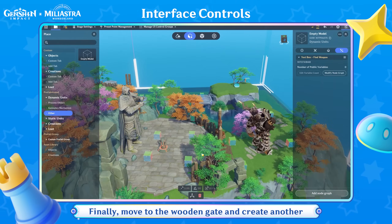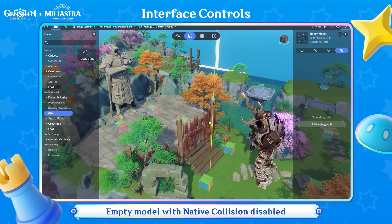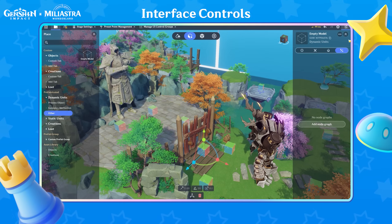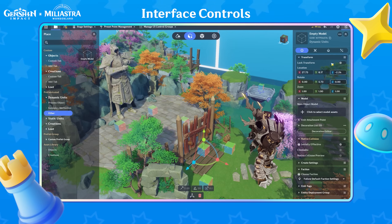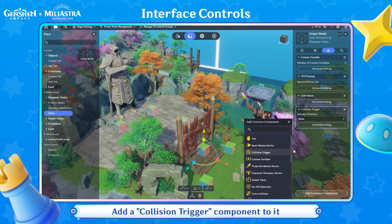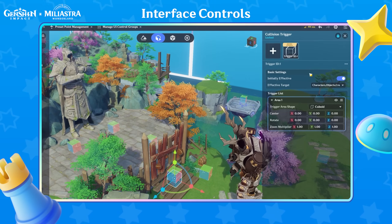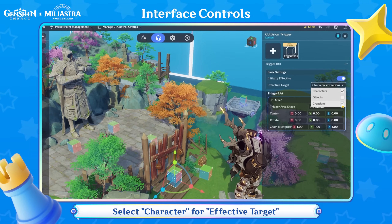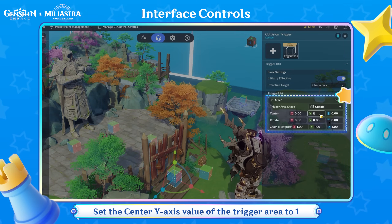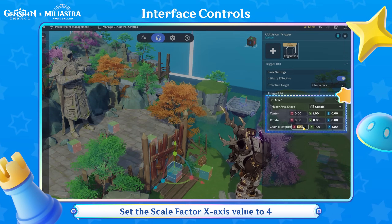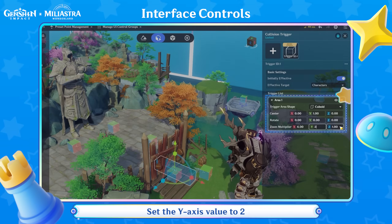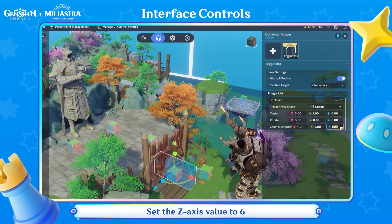Finally, move to the wooden gate and create another empty model with native collision disabled. Add a collision trigger component to it. Select character for effective target. Set the center Y-axis value of the trigger area to 1. Set the scale factor X-axis value to 4, the Y-axis value to 2, and the Z-axis value to 6.